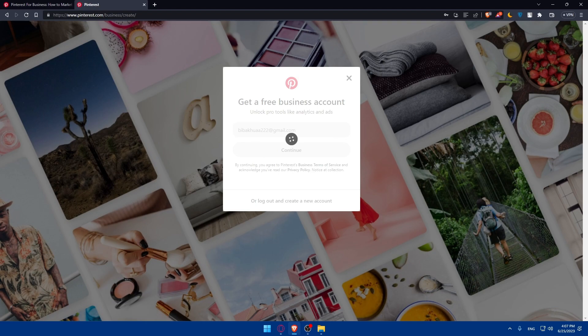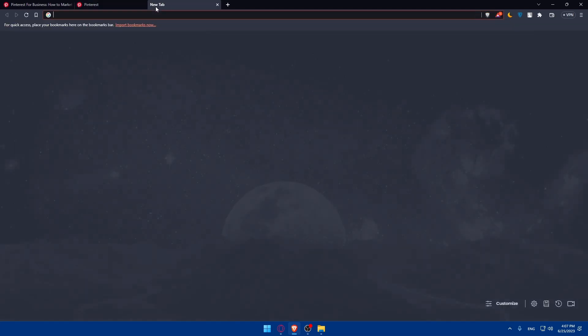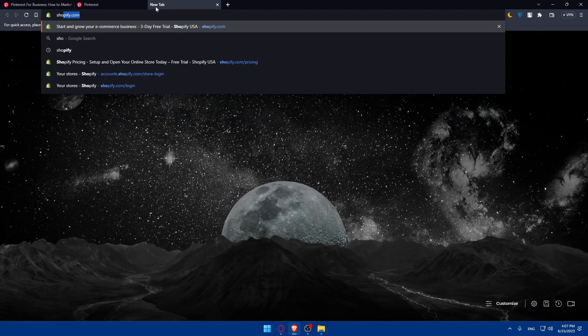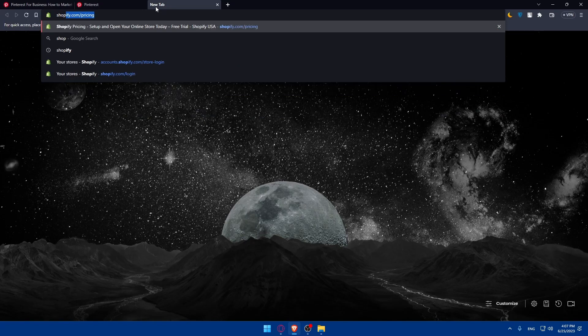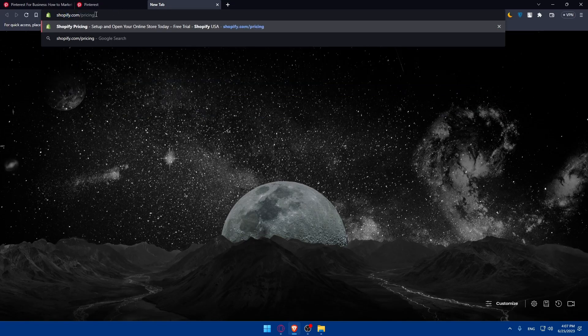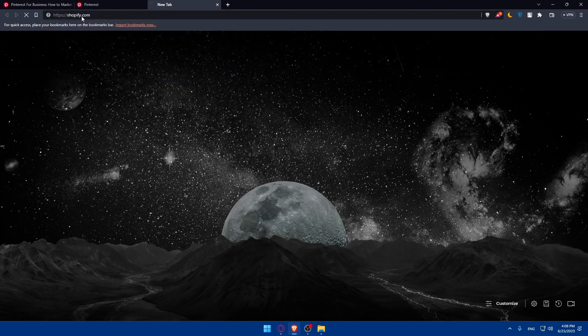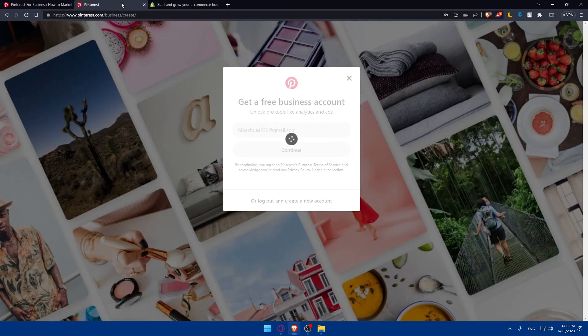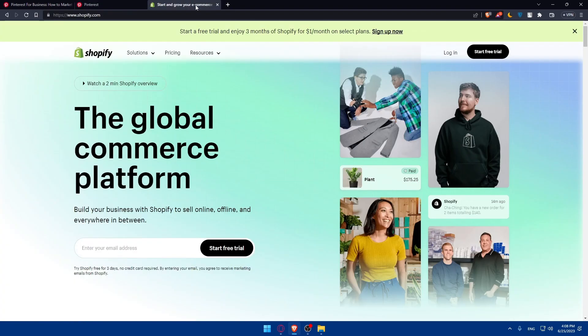In the meanwhile, you'll have to install the Pinterest tag on your Shopify store. Access your Shopify admin panel. Open a new tab and go to Shopify.com and hit the enter button. That should take you to the home screen of Shopify.com.